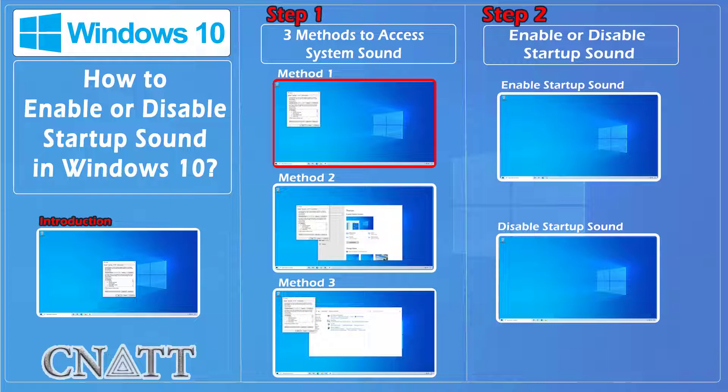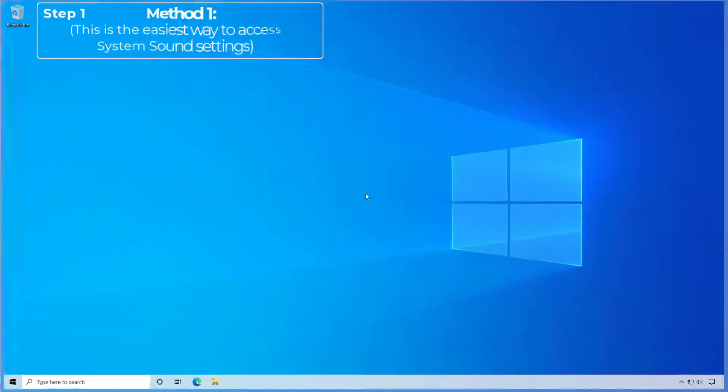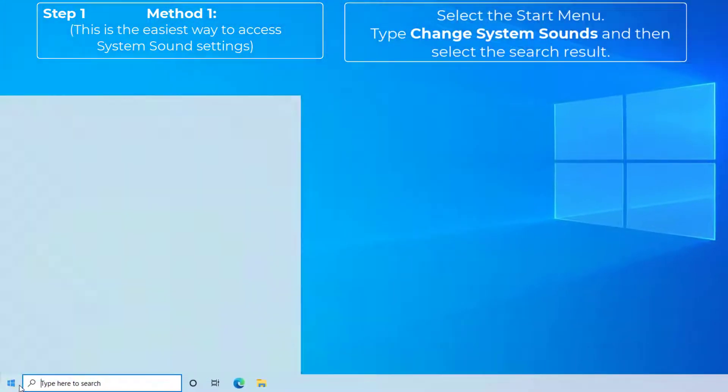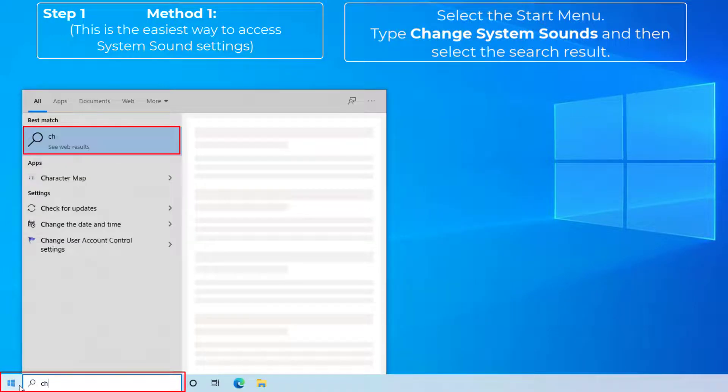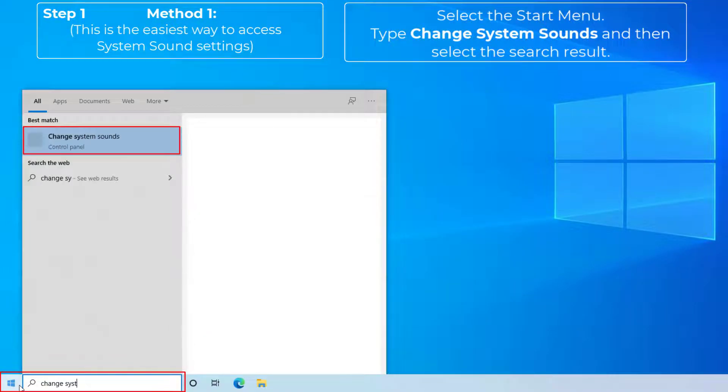Method one: This is the easiest way to access system sound settings. Select the Start menu, type 'change system sounds' and then select the search result.